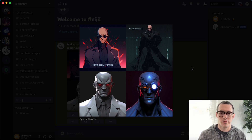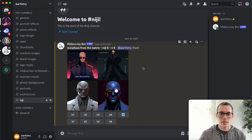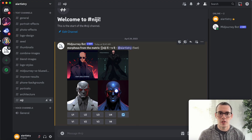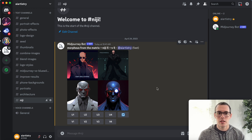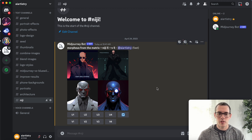Two of them are good, two of them are not so good. The way this works is we're using the Niji parameter, and we're using five because this is the fifth version of it — at least that's my understanding of how that numbering works.